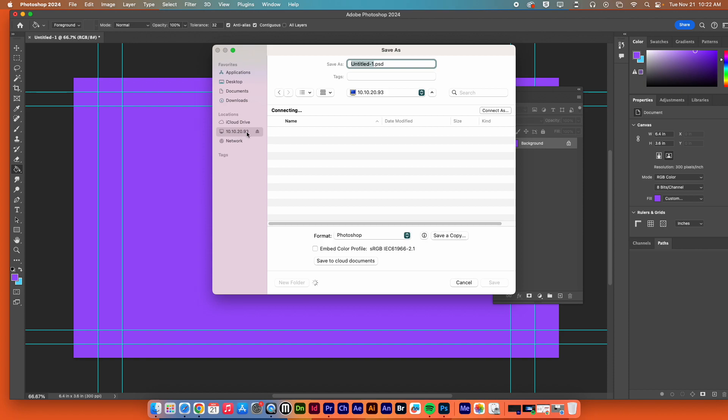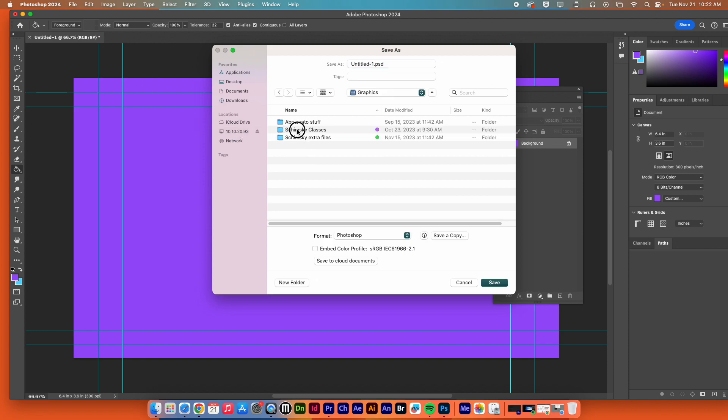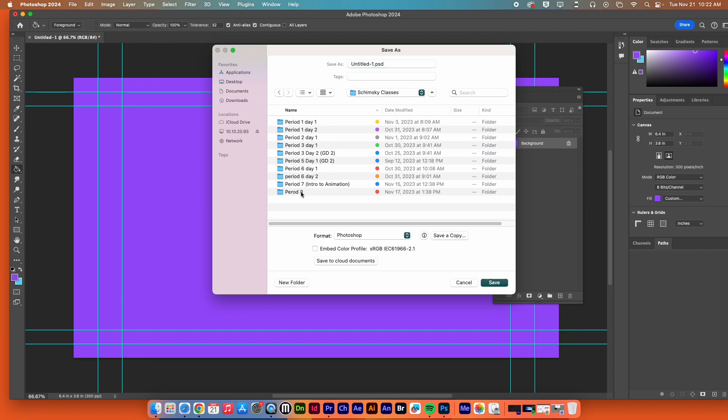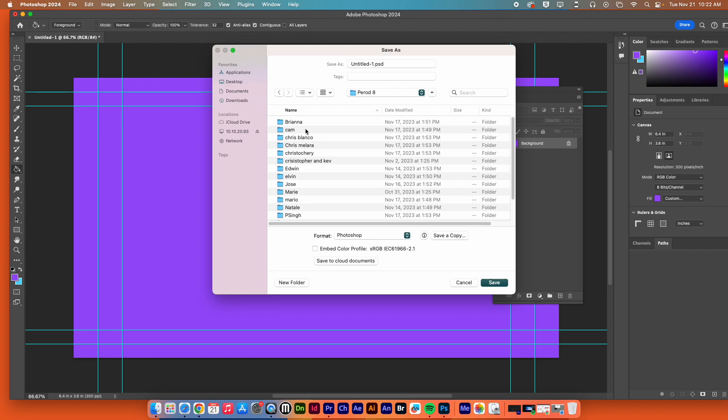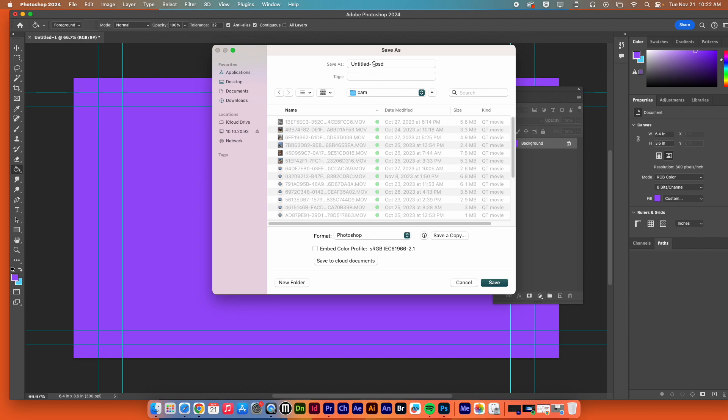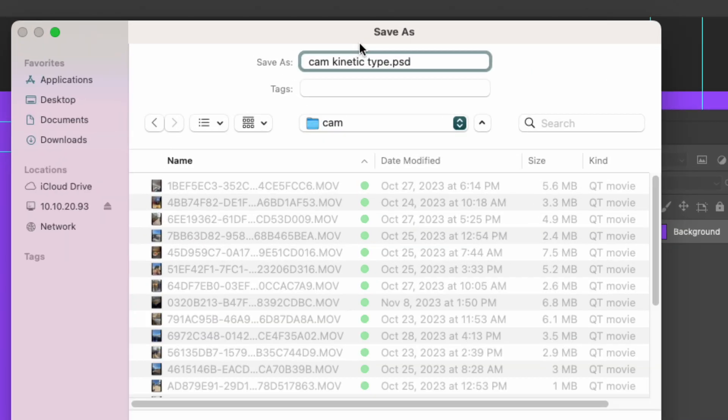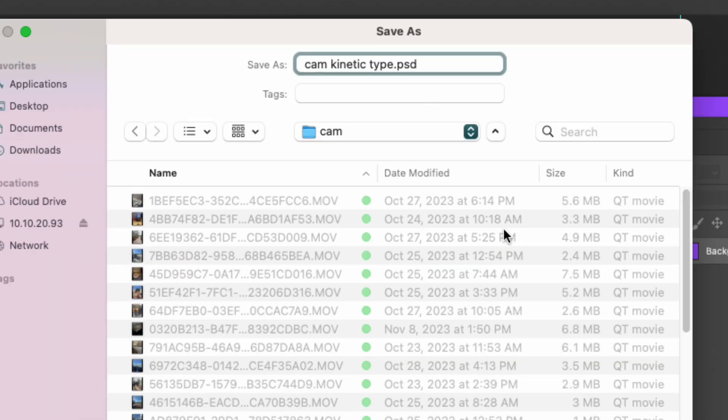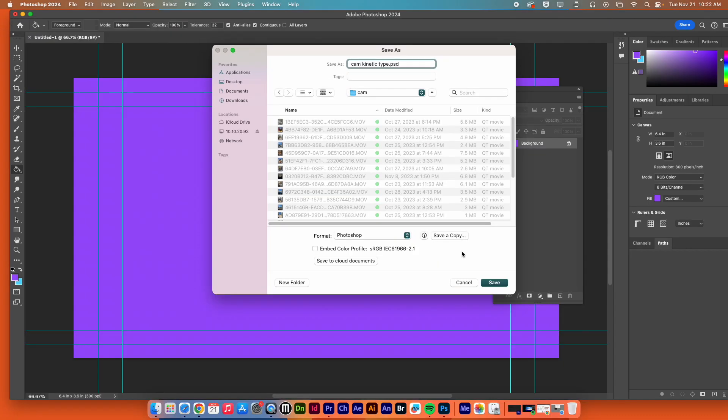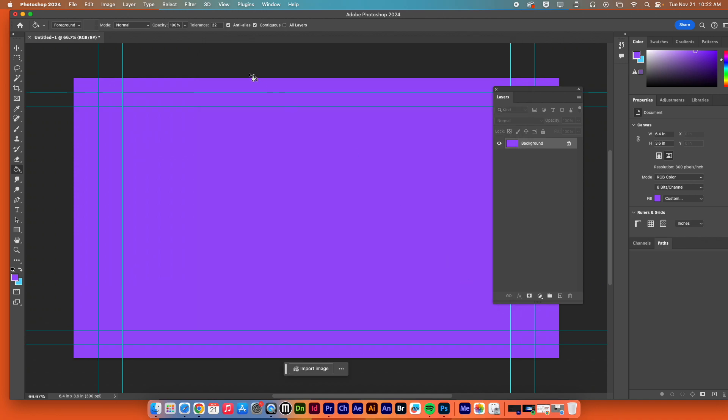Now, to get there, you're going to go to 10.10.20.93, double-click graphics, double-click classes, double-click period 8, find your folder, double-click your folder. And then, in there, you're going to then save your file. You're going to call it your name, and then kinetic type, like this. This is the way you should name this file. Once you've done that, you're going to hit save, and then after you go to save, remember, you have to find the lyrics for your song online somewhere.